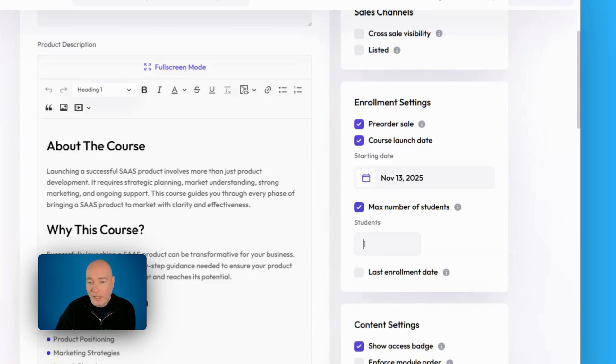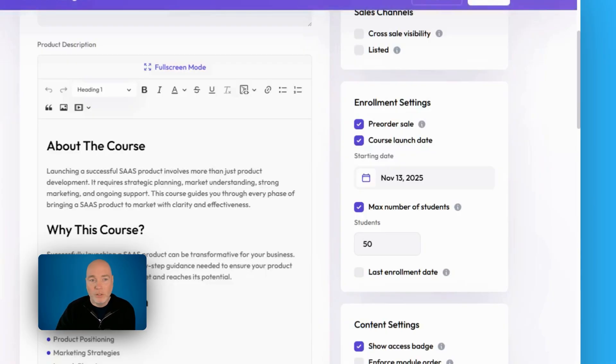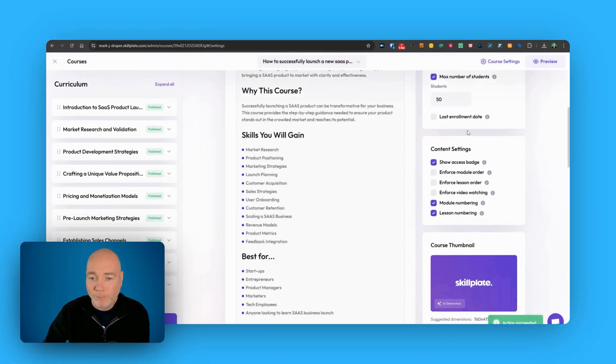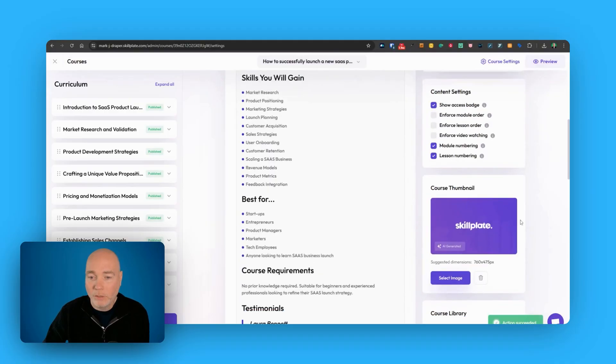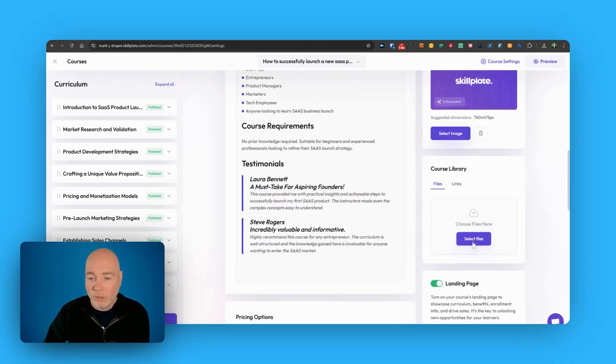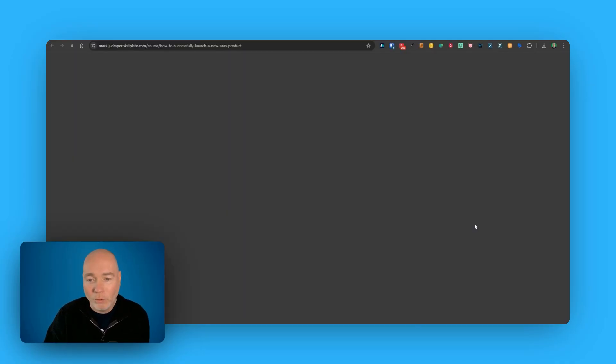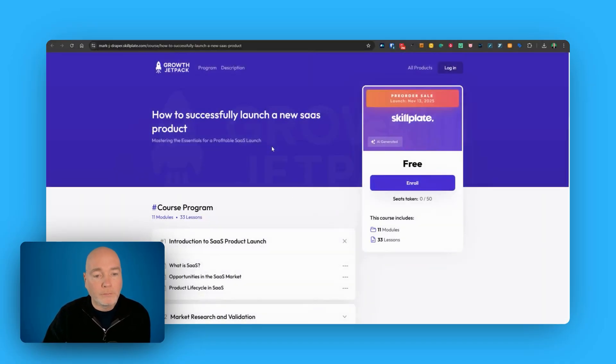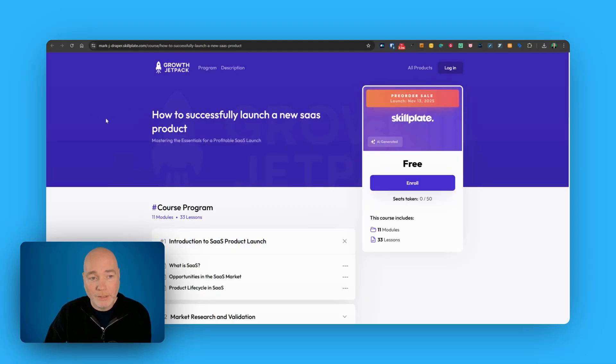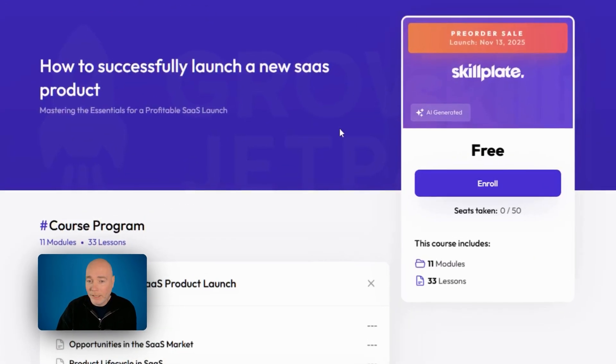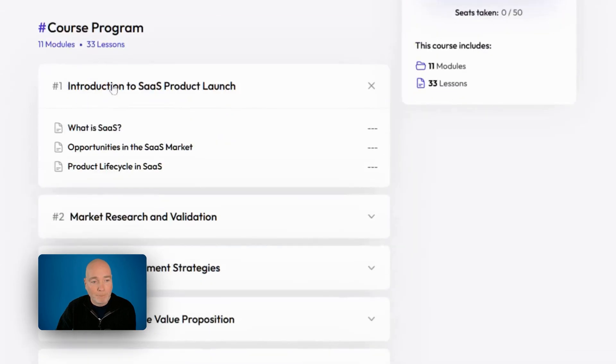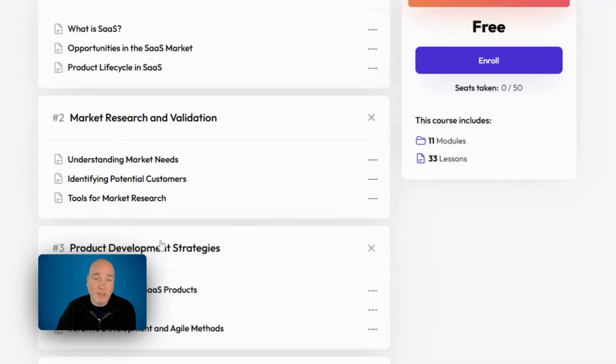You might set a maximum number for the students as being you're only taking on 50 people in this pre-order, for example, and then you've got a course thumbnail you can add, course library if you want to add anything you want at the moment. We want to make sure there's a landing page. Now we can go and view the landing page and this is what it's created. So I've branded my Skillplate account already, that's why it's got this logo at the top, but we've got this nice landing page. You can enroll for free, see it's taken 0 of 50 and you've got the outline and it's only the outline.